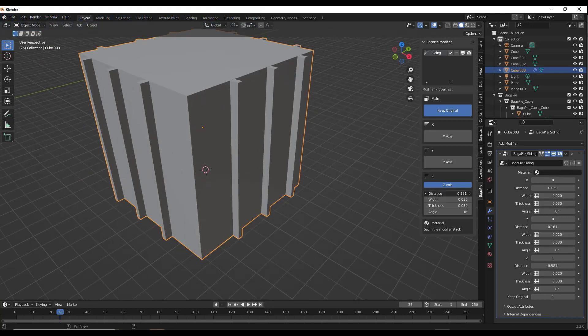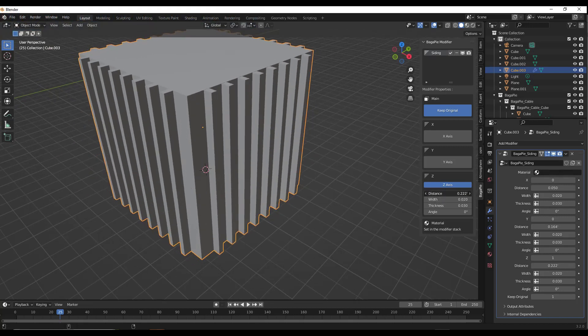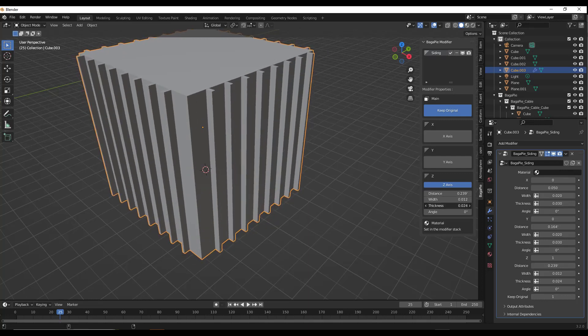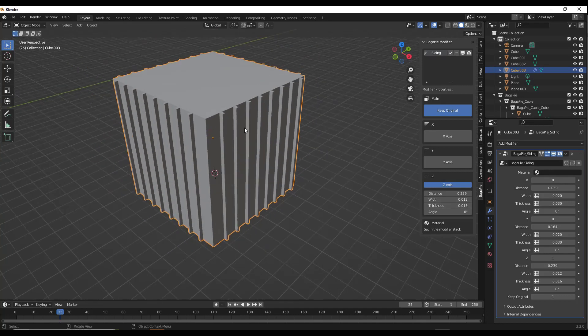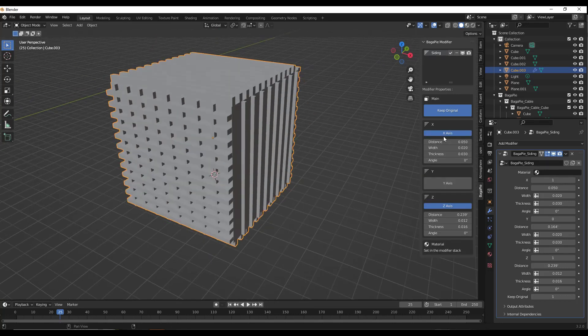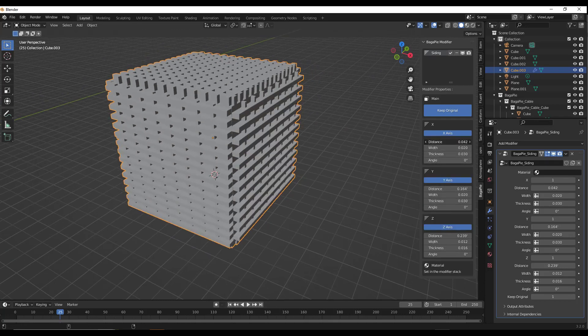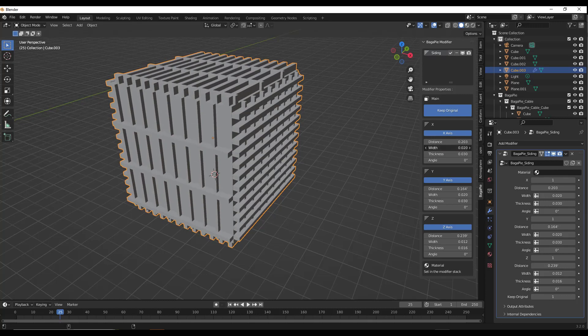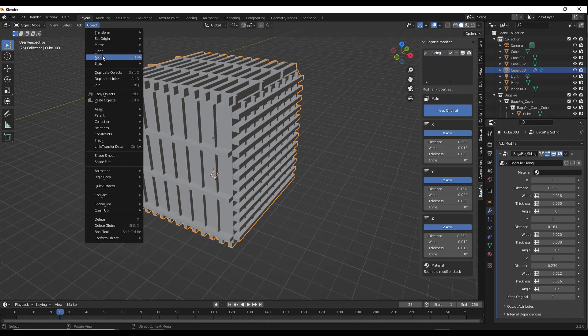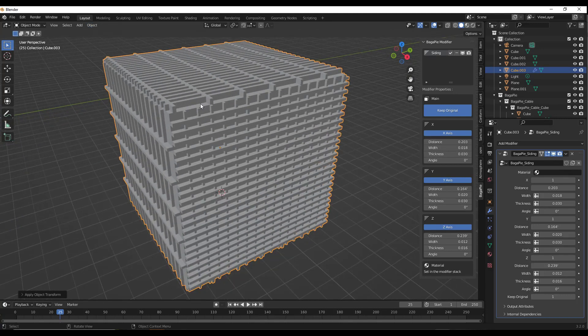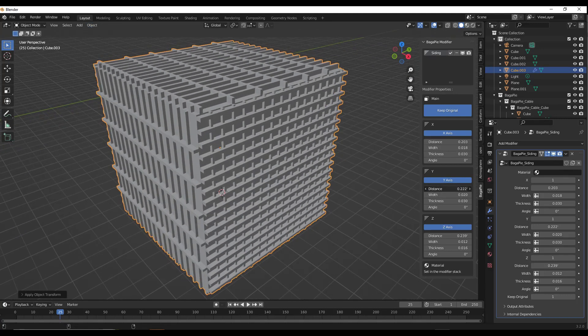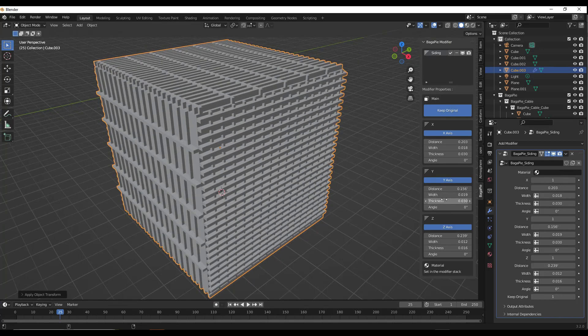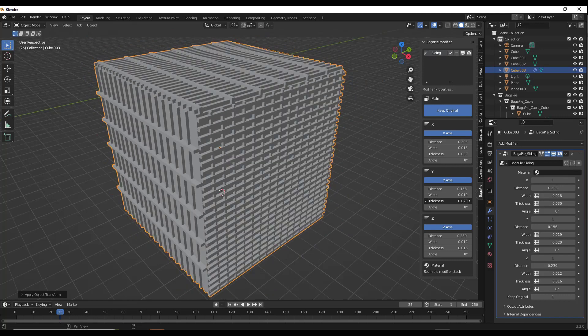You can adjust things like the distance between the siding pieces, as well as the width and depth of the pieces that are created. You can use this to create a lot of different kinds of siding types. You can set this to go along different axes just by making adjustments. For example, you could use this to make a lattice look really quickly inside Blender.